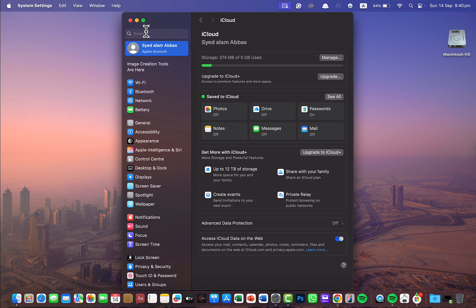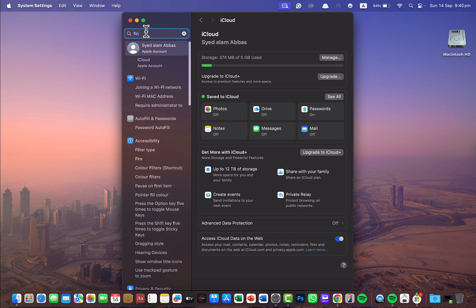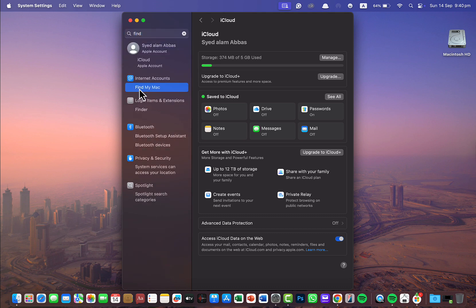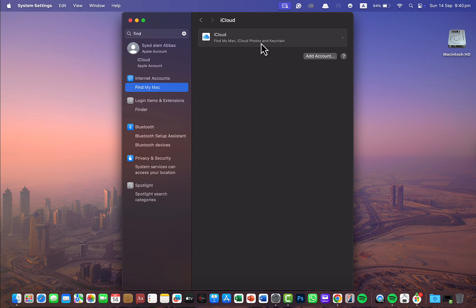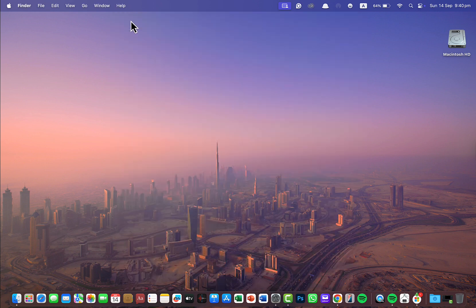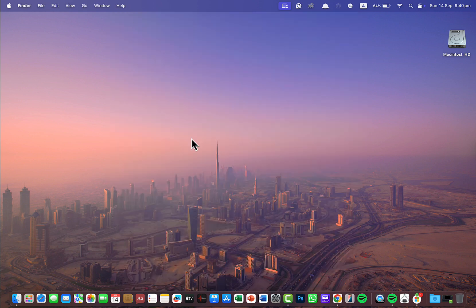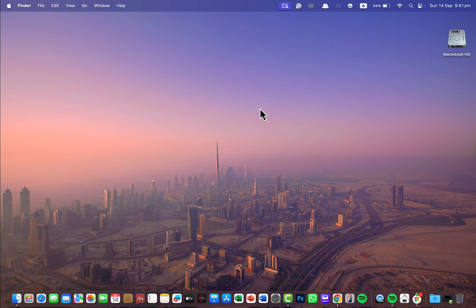So now this will allow you to track your Macbook. If this feature is turned off you will not be able to track your Macbook. You can't find it if it's lost.